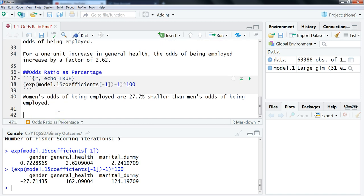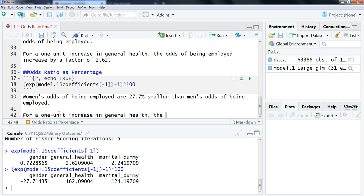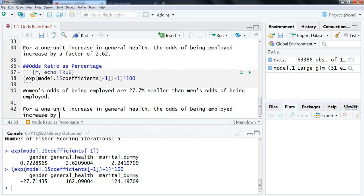Women's odds of being employed are 27.7% smaller than men's odds of being employed. This is corresponding to this value right here.